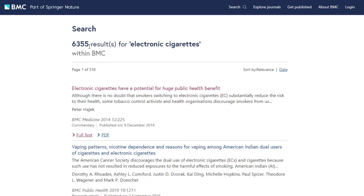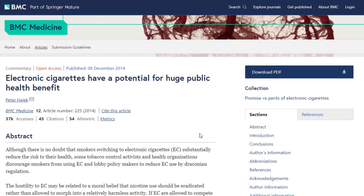Here are my search results on electronic cigarettes — I got 6,000 plus results. As you can see in the search results page, it's a little more simple than PLOS. There aren't many options for filtering; the only way to organize results is by either relevance or date. Let's select the first article as an example. It gives us the abstract, and on the right side, it shows the different sections of the article.